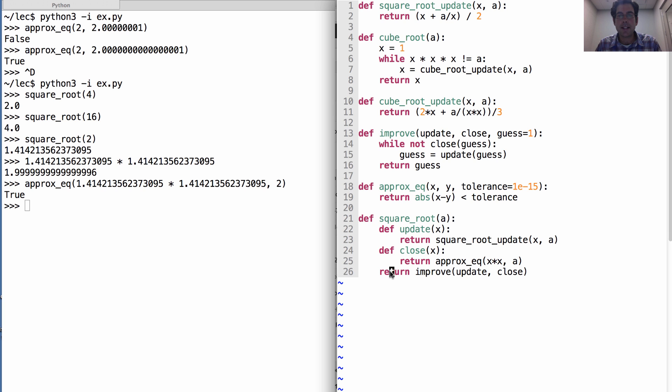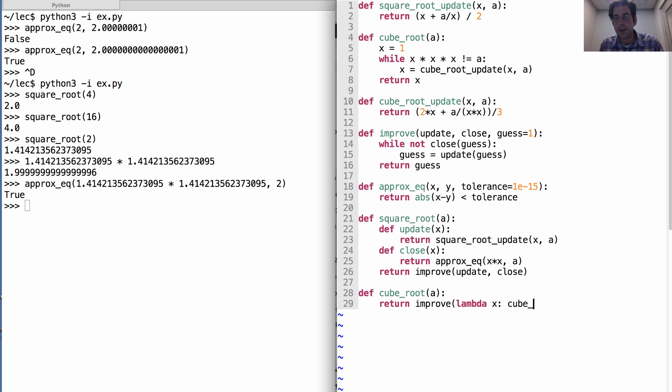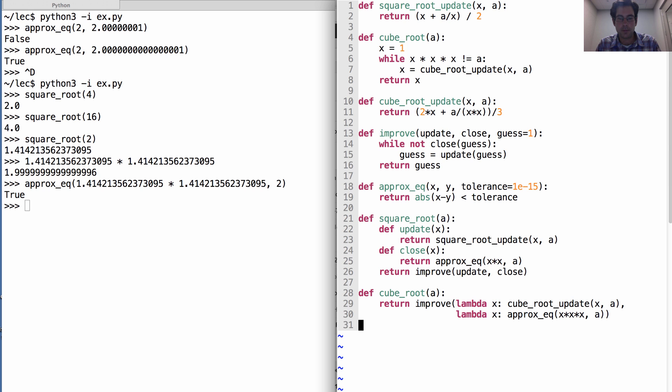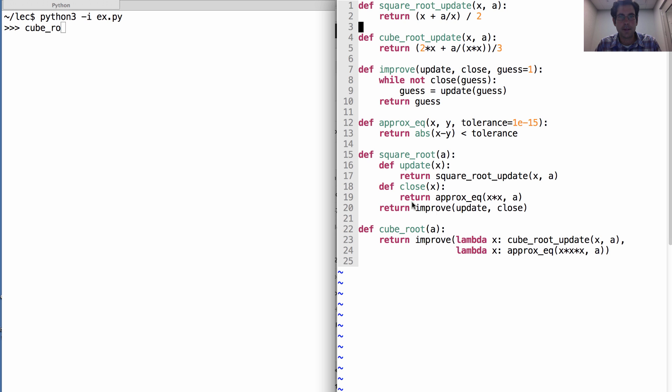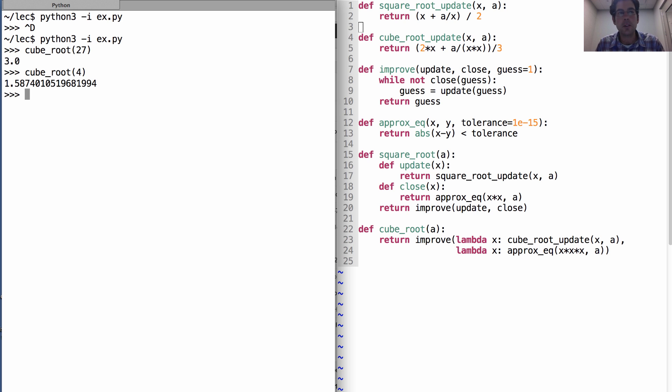Likewise, I can rewrite cube root. Let's use lambda expressions to define the update and close functions. So we're going to return the result of improving an initial guess, where the update function calls cube root update on x and a, and the close function tells us whether x times x times x is approximately equal to a. So now I should be able to compute the cube root of 27 and get 3, or I can compute the cube root of 4 and it will terminate.